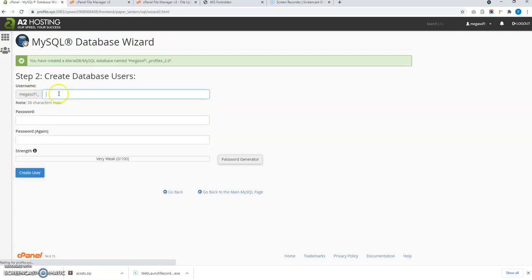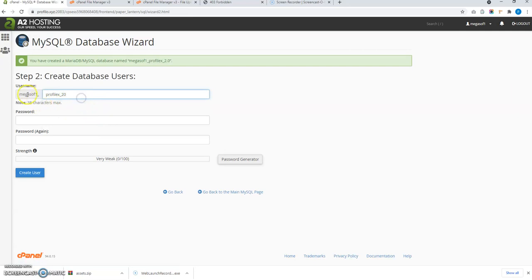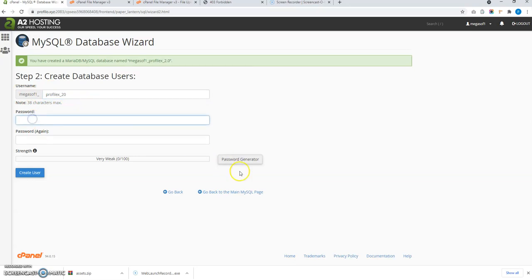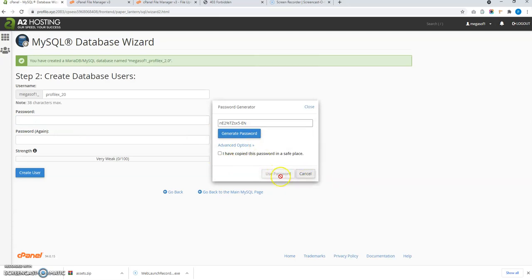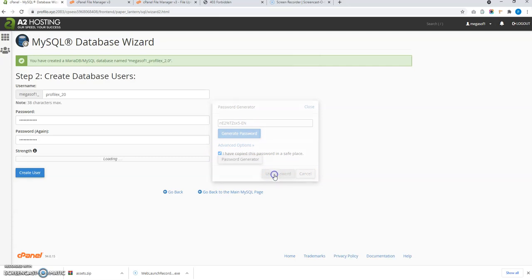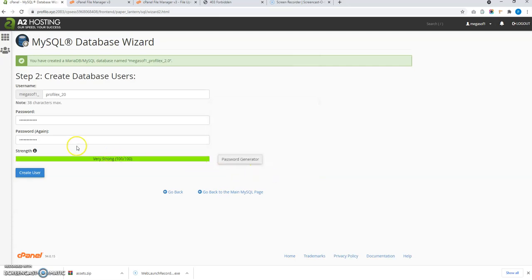So give a username of this database. This is the username. Megasoft1 underscore this. Now let me generate a password. Copy this. Okay, I have used that password.